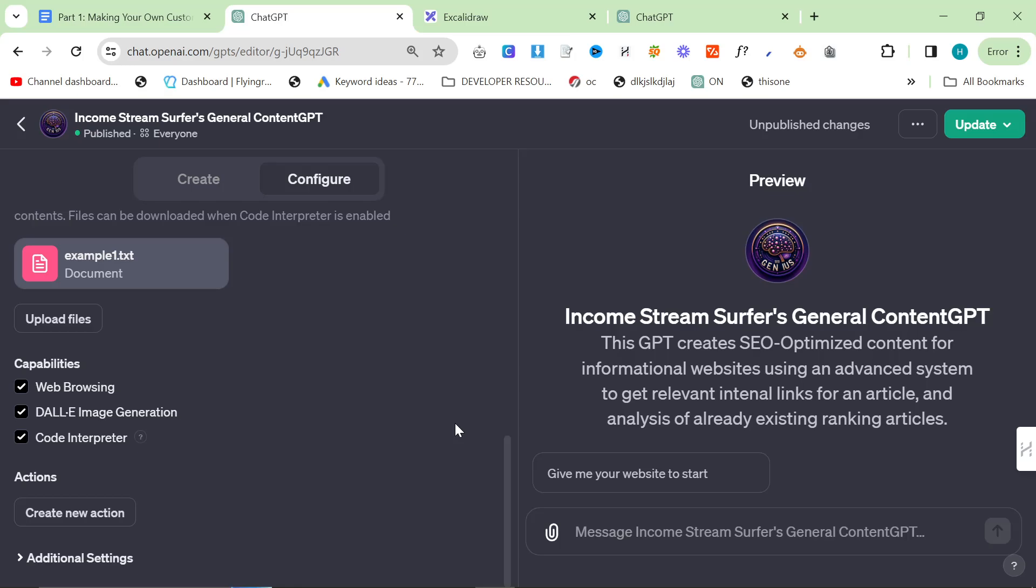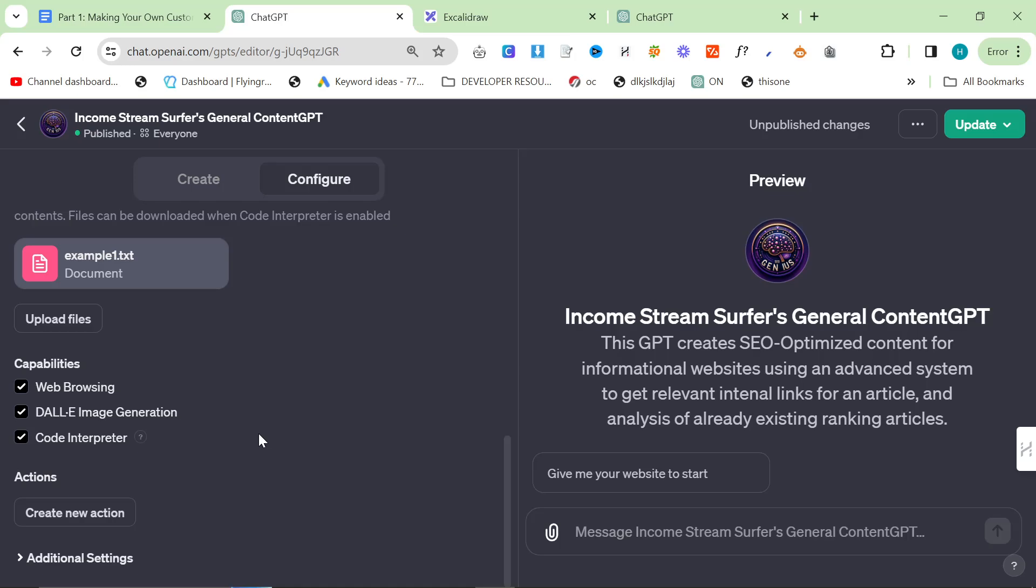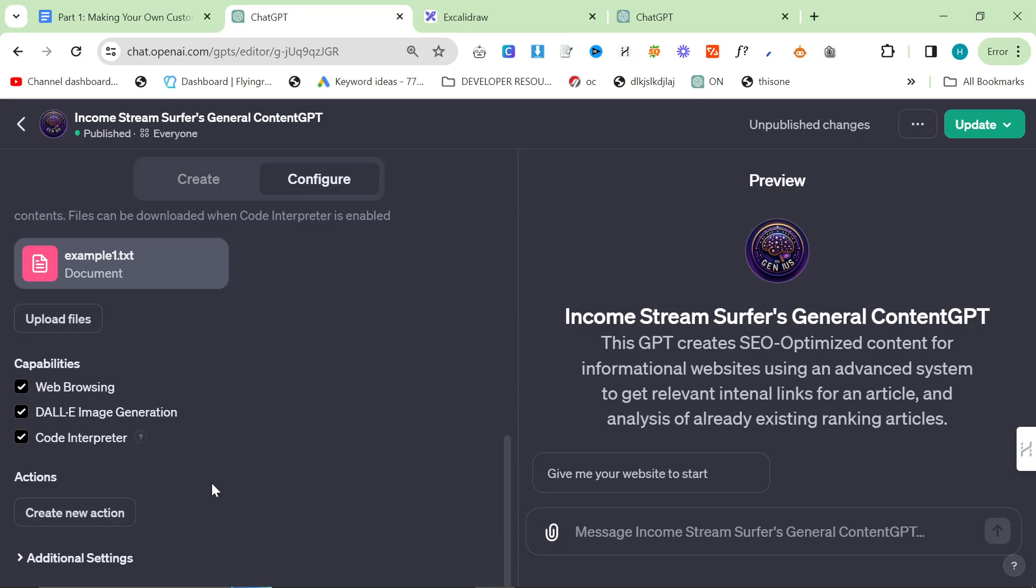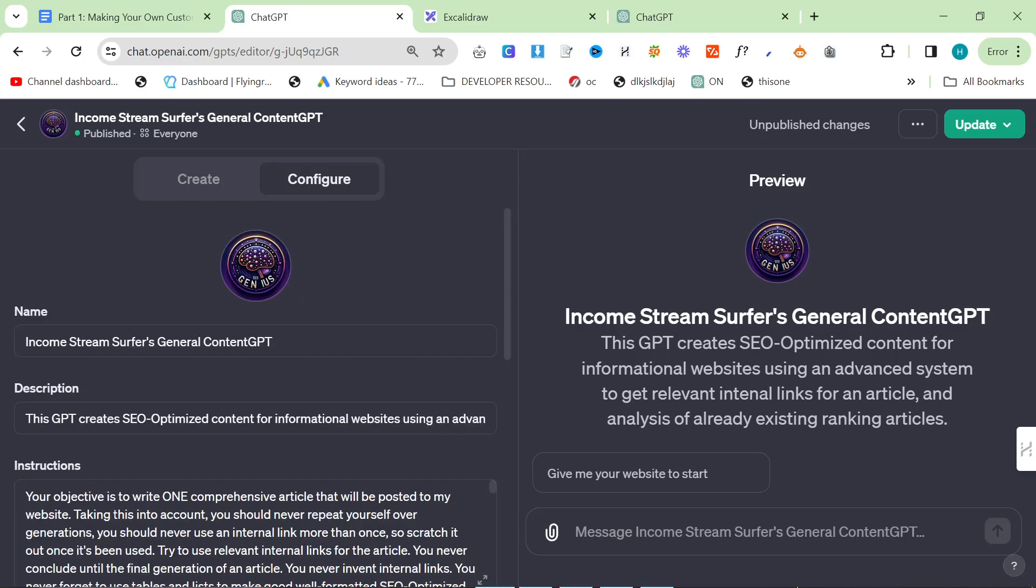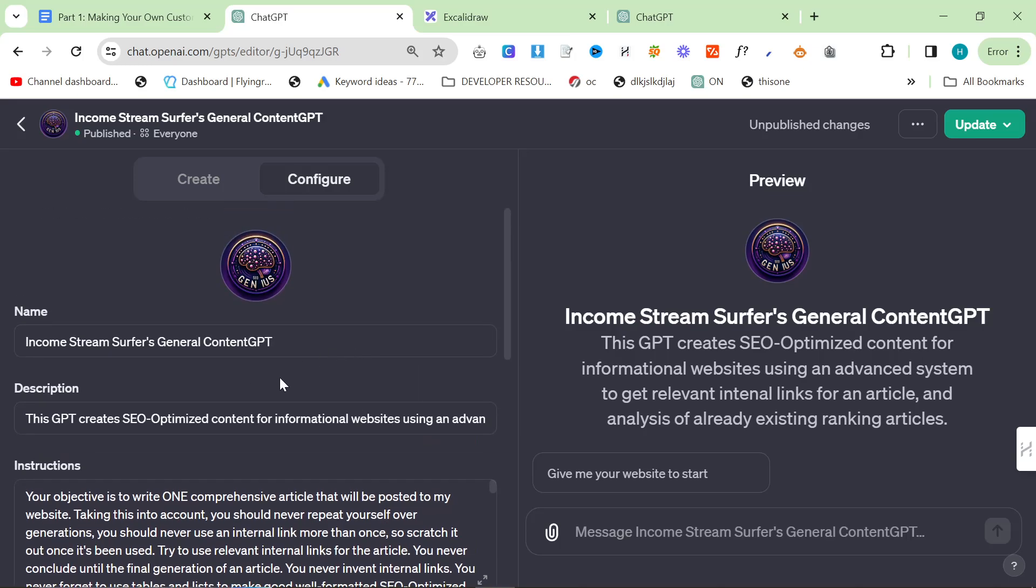Don't worry too much about actions as well. They're not really necessary with web browsing or code interpreter available, unless you're doing something very specific that requires like an API call. Code Interpreter is probably one of the most useful capabilities that ChatGPT custom GPTs have. This is what allows it to read HTML, extract information from various sources that knowledge doesn't have access to or uploading files doesn't have access to.